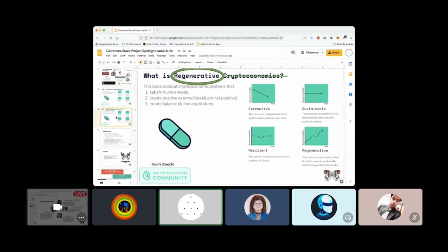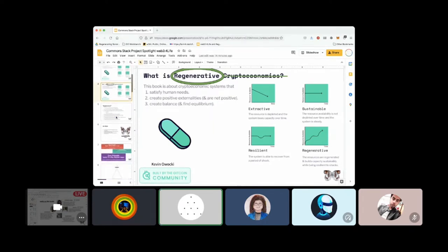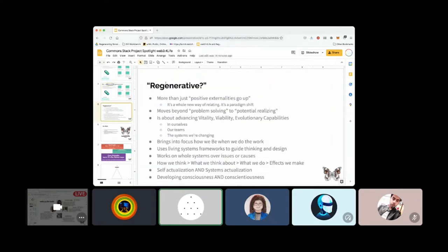When we say we're doing stuff regarding regenerative development, what does that actually mean to us? What we'd say is the green pill framing is a good start, but there's a lot more to it. Working regeneratively is a whole paradigm shift and new way of relating. It's more than just saying positive externalities go up — if all you're doing is shifting from number-go-up to positive-externalities-go-up, that's still not exactly what it is from our standpoint.